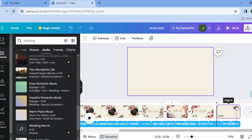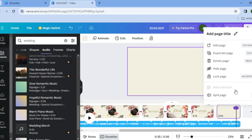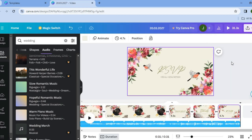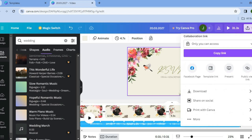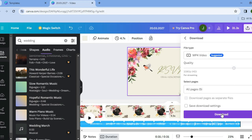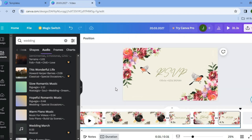The audio will be auto-synced with your timeline. To delete a page, tap on the three dots and then tap 'Delete Page.' When you're ready to save, tap on 'Share' in the top right-hand corner, scroll down, tap on 'Download,' then tap download once more. From there, you'll be able to download your wedding invitation video and share it with anyone.